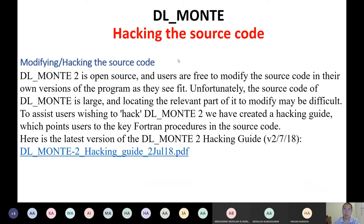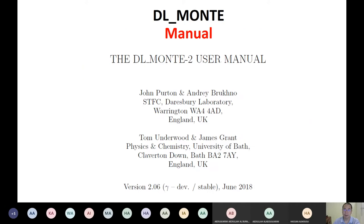DL_Monte is an open source code, so you can see all the source code, and later you can modify the source code. It gives you the power — that's good to say.